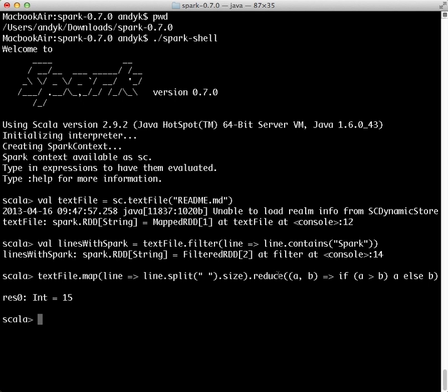Then, we provide a reduce operation, which compares different lines, and for each time it does a comparison, it returns the larger, the longer of the two lines. Currently, the longest line in the readme is 15 words long.